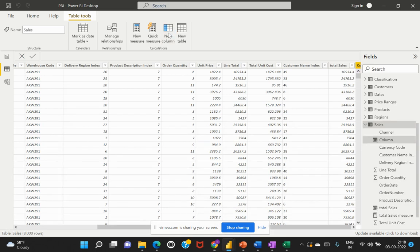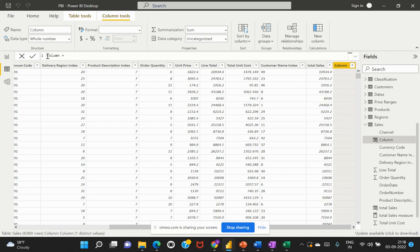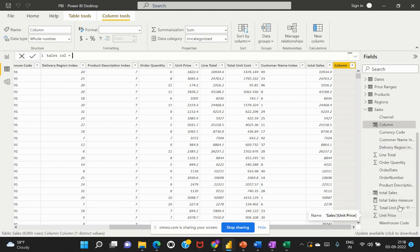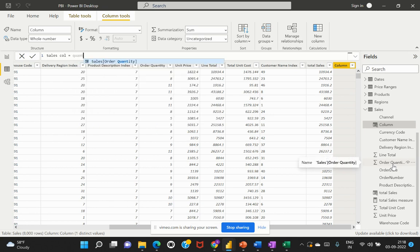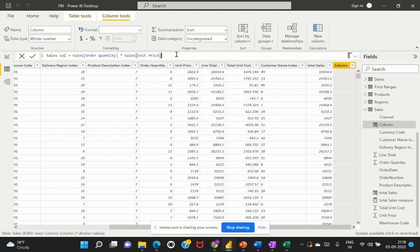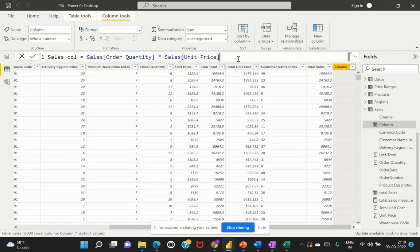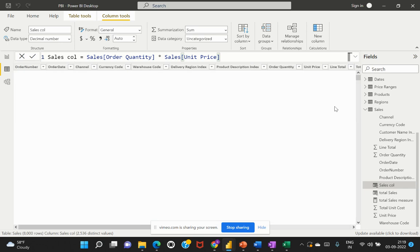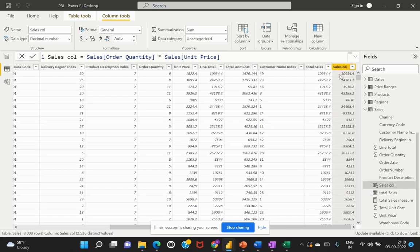So let's quickly create a column. I'll create a new column calling it the sales column. I'll refer to the columns quantity and unit price — so quantity multiplied by unit price. Let me quickly zoom in so that you can see this calculation. I'm creating a new column called sales column, which is a multiplication of quantity and unit price, and I'll hit OK. You can see that the sales column has been created as an additional column within the table.